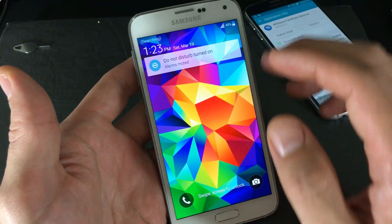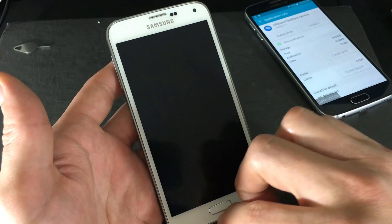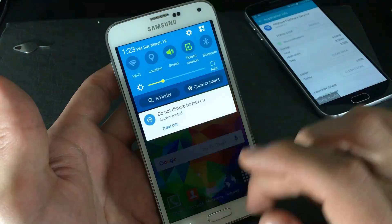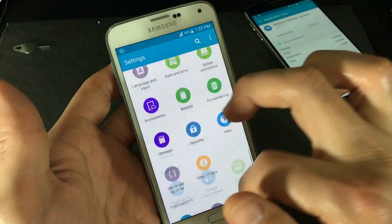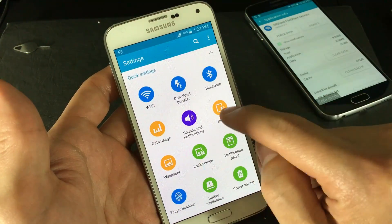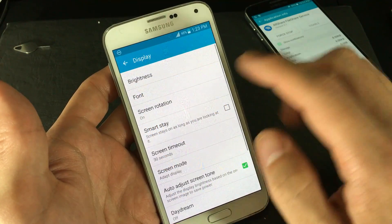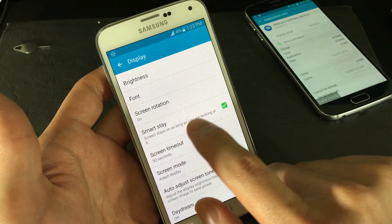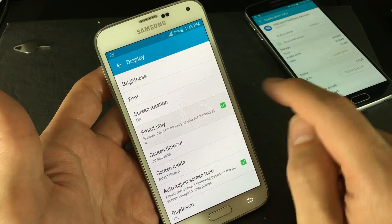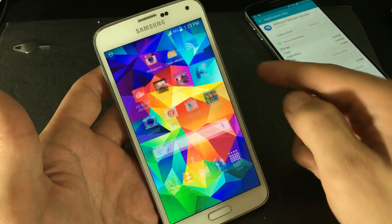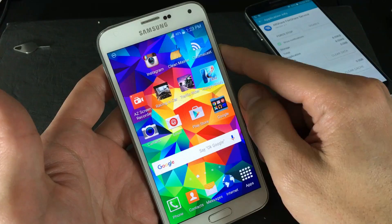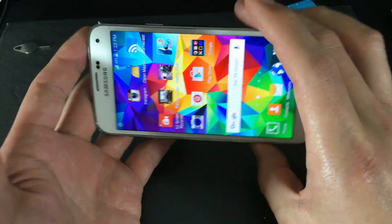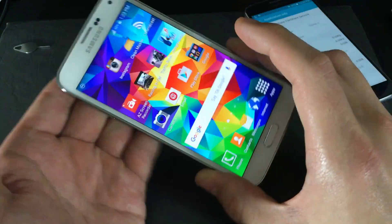The next step is to make sure Smart Stay is turned off. Go into Settings and look for Display. Click on Display, and if you see Smart Stay turned on, turn it off right now. Reboot your phone, open the camera app, and see if it's working. If not, we'll move to the next step.